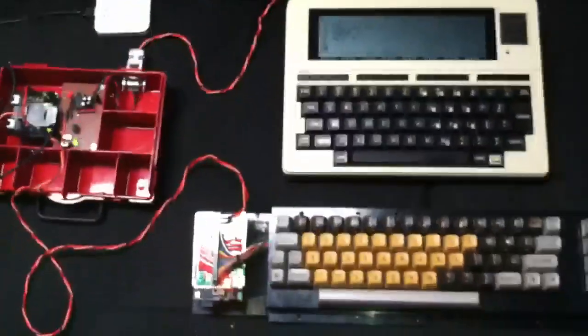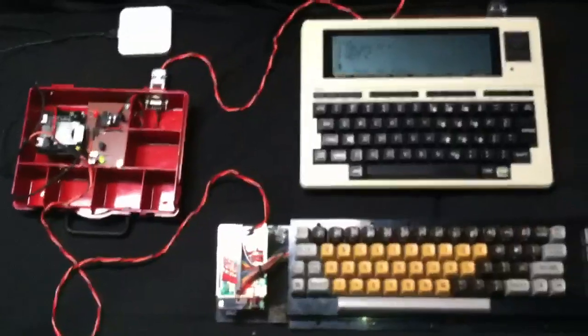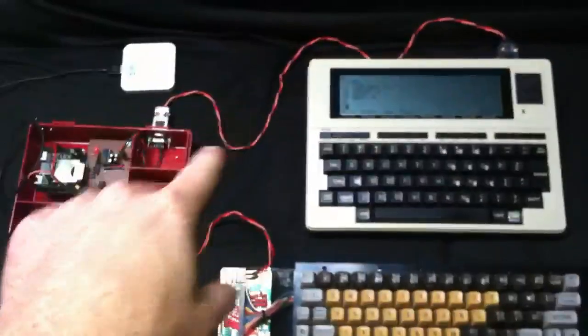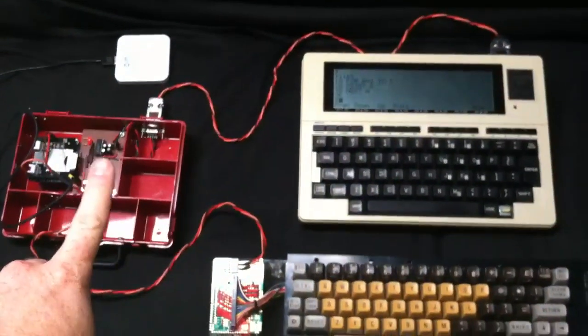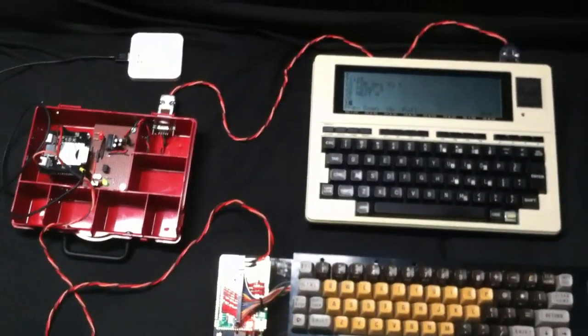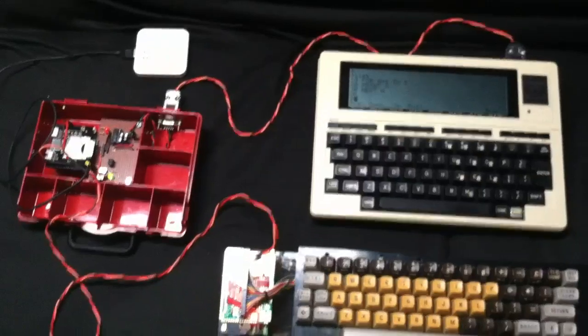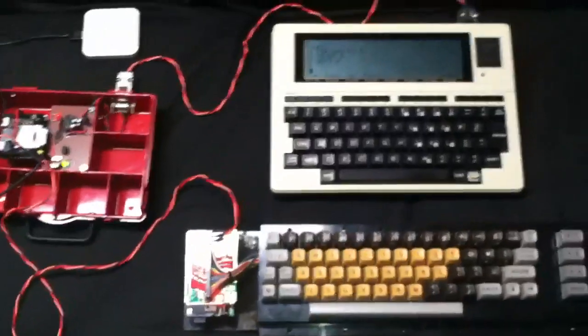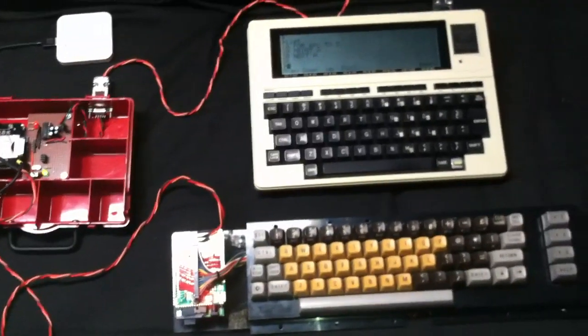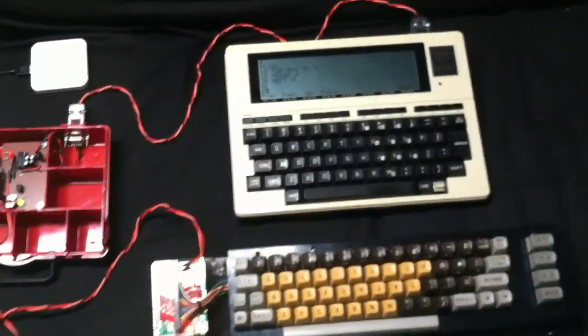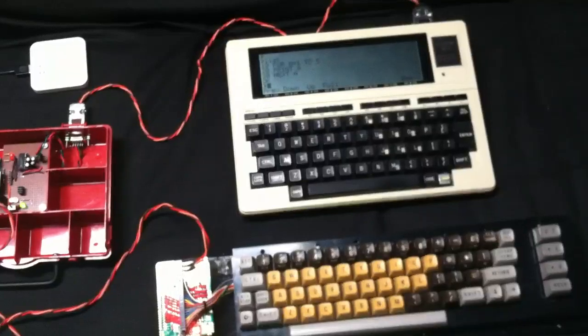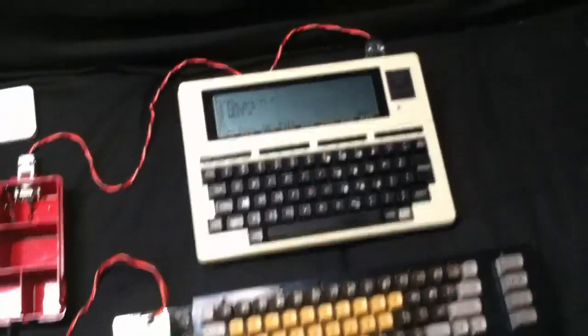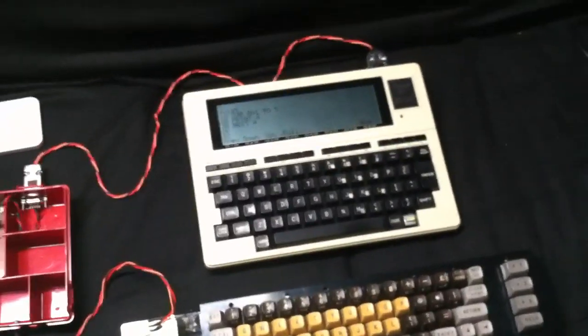That's the BL-328 computer in its current state. I hope to add an LCD display to that. Maybe a color display to it. And we'll see how it goes. Using the Tandy 102 is just sort of a temporary stopgap until I get the display going.